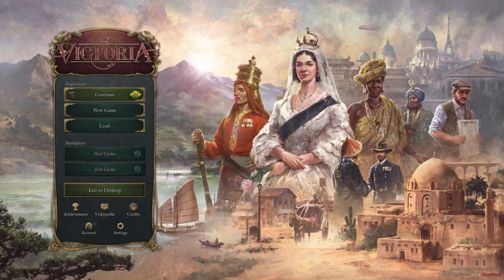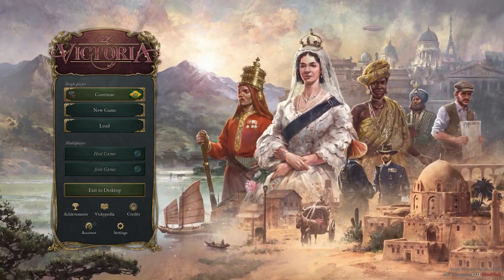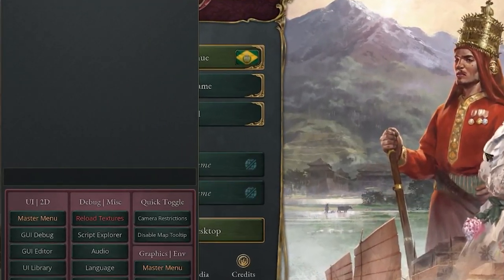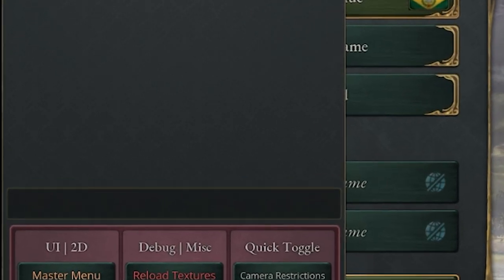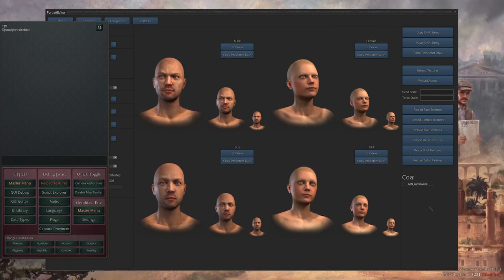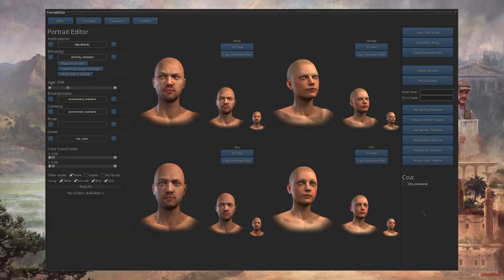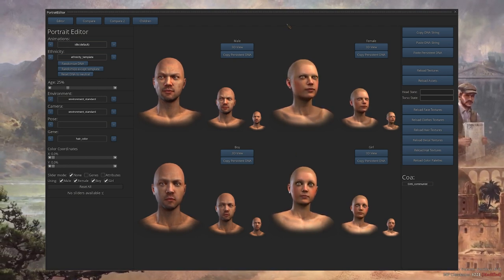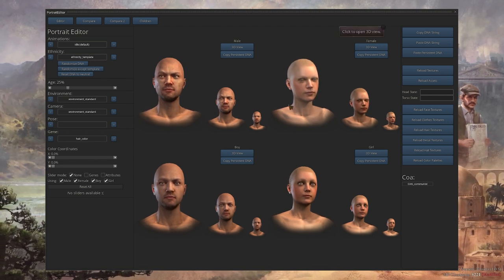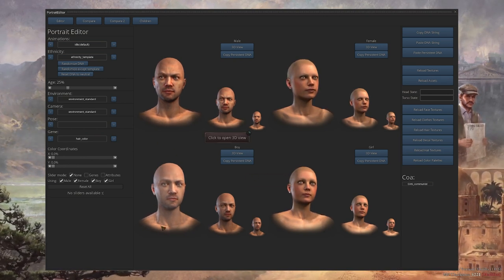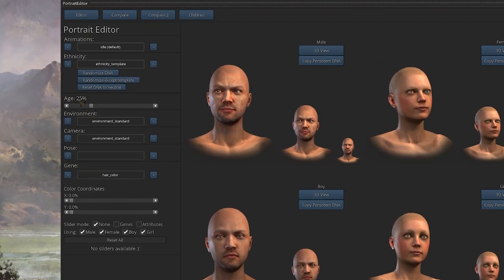Once in the game in debug mode, press the tilde key — the key to the left of the number one — to bring up the debug menu. Type 'pe' and press Enter to bring up the character creation tool. Close the debug panel again by pressing tilde, and now let's look at what this tool can do. We get a generic character with a male portrait and a female version.